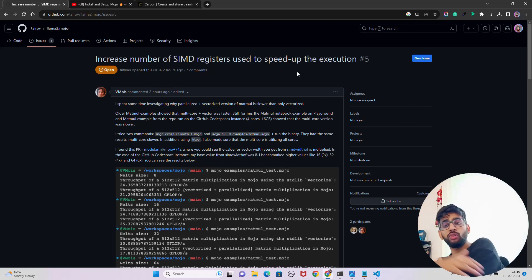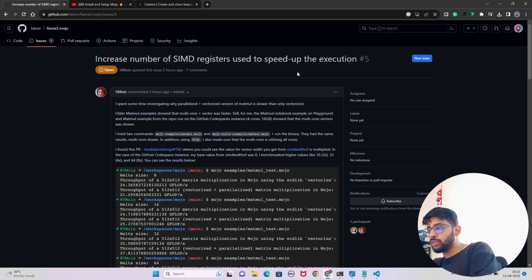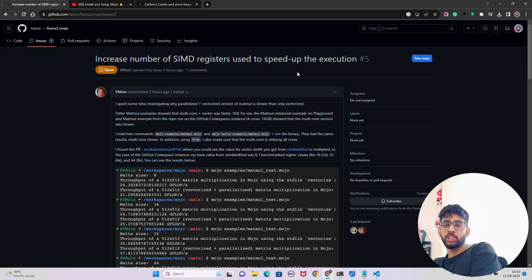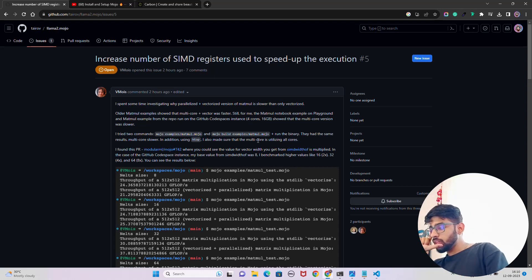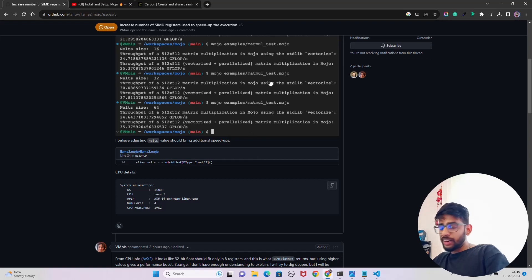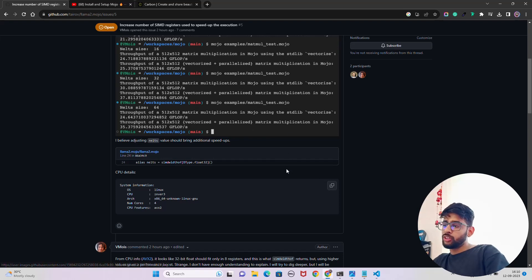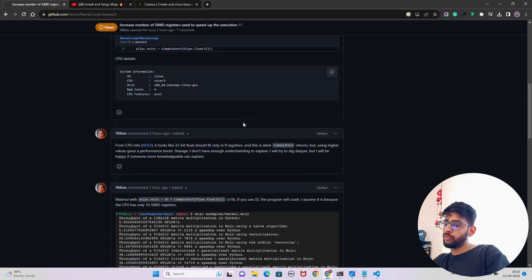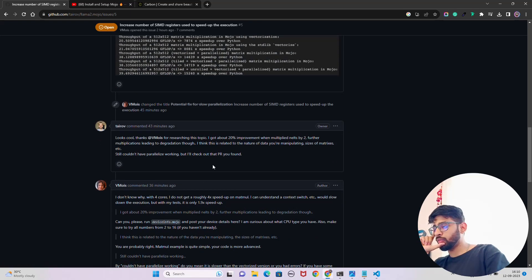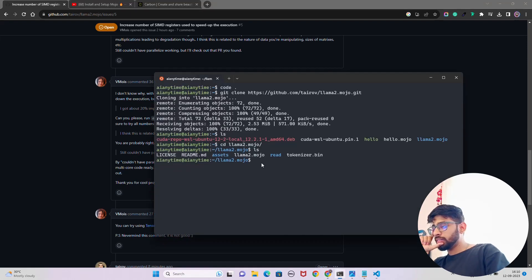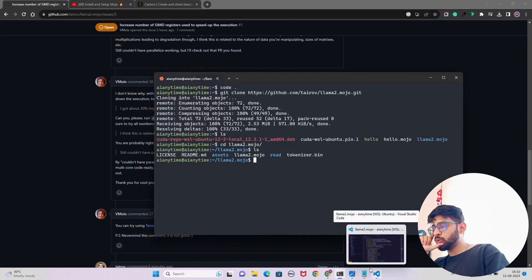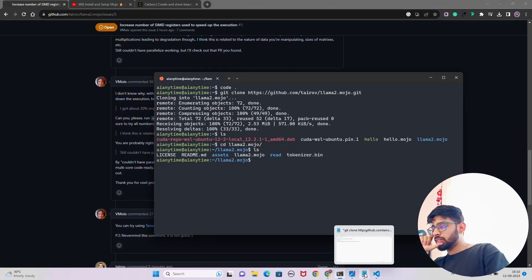If you read this, 'increased number of SIMD registers used to speed up the execution,' that might speed up on the parallelization of the execution that we're going to make. You can also keep track of the GitHub issues because I was going through it and I got good enough understanding of how it might be working in the backend. You can also keep track of it.